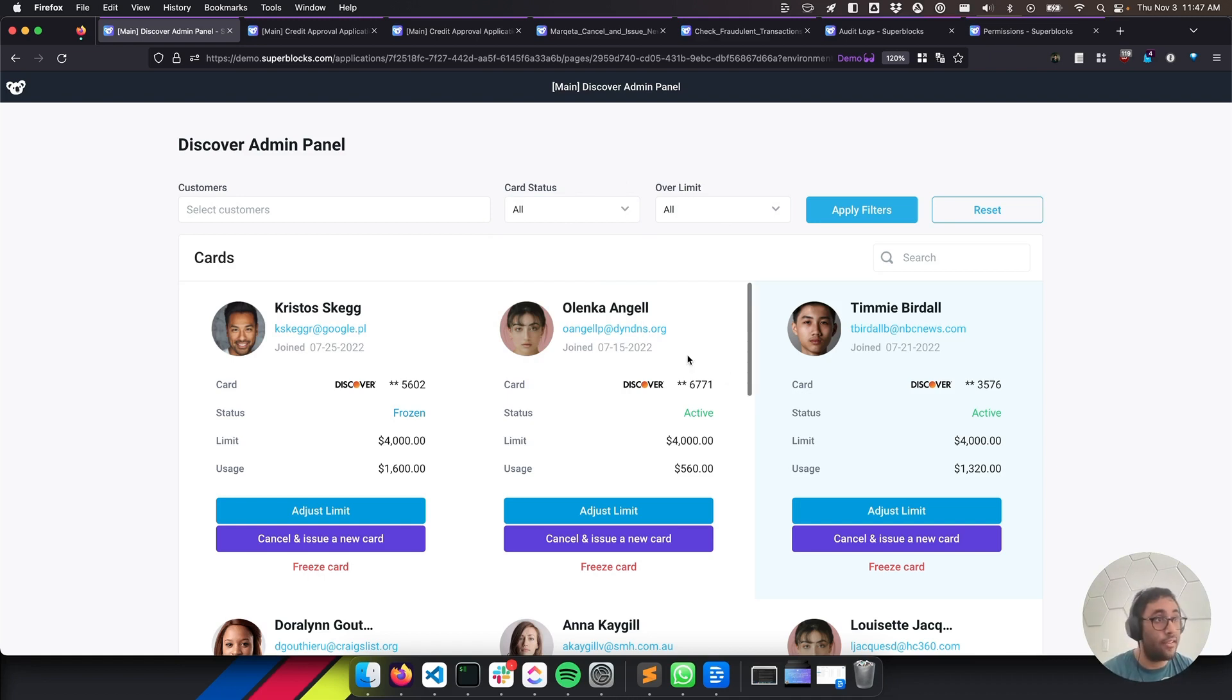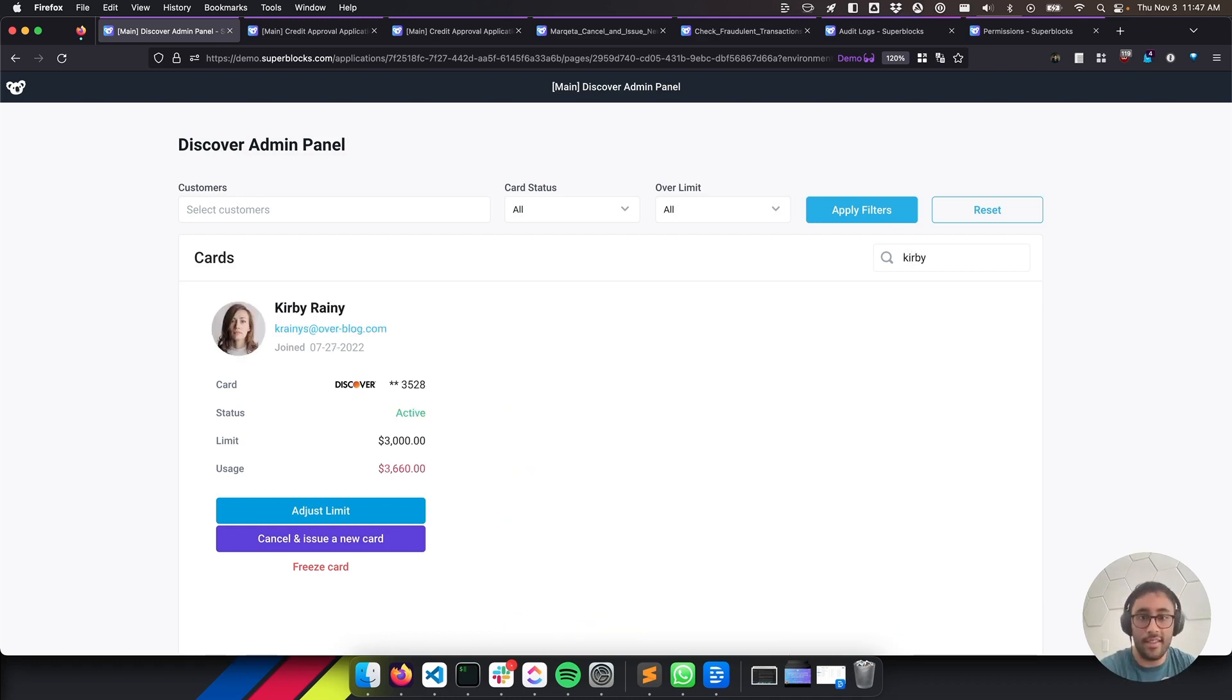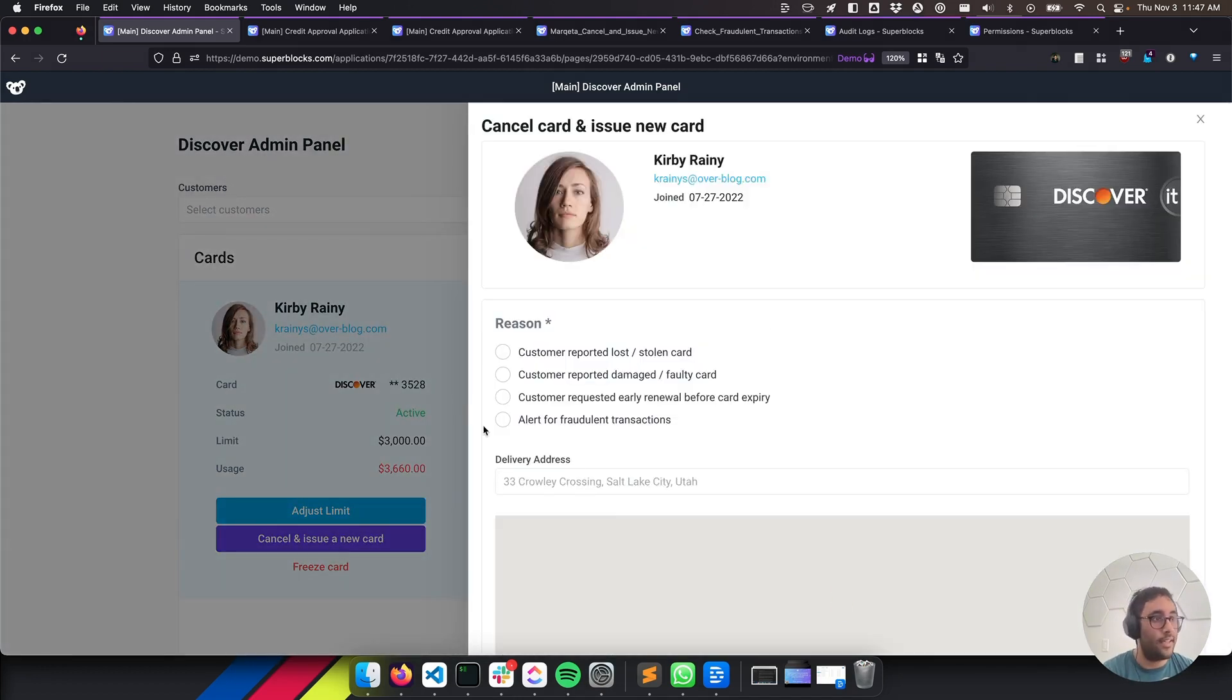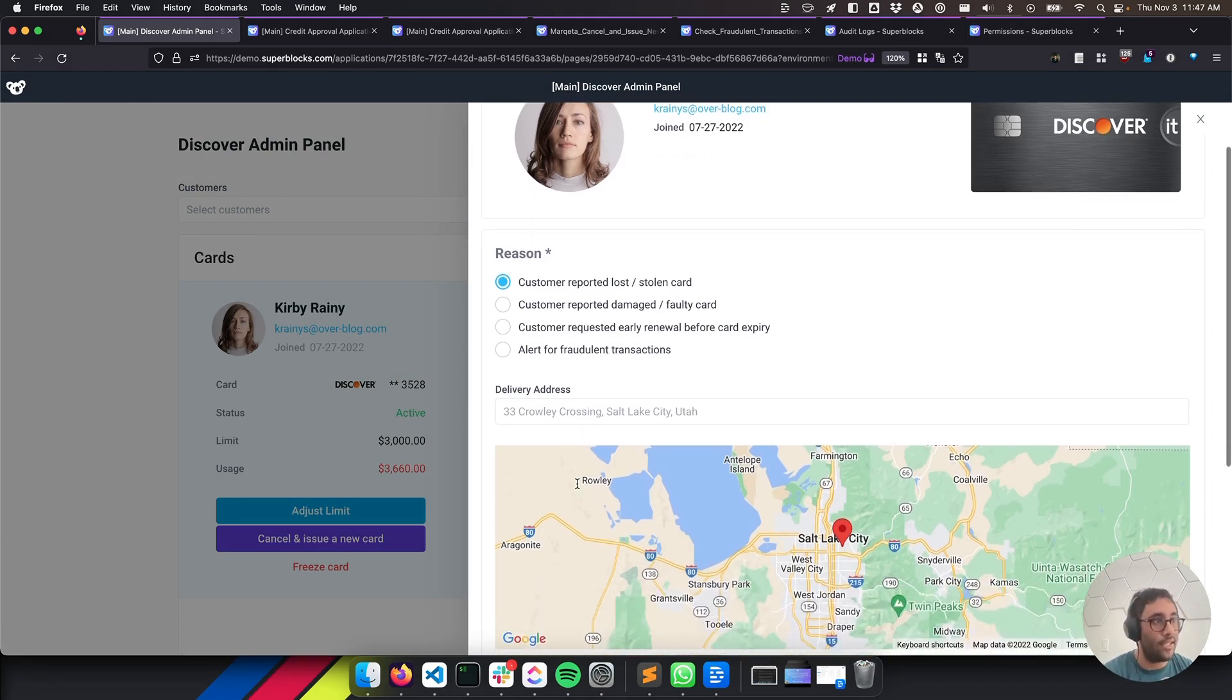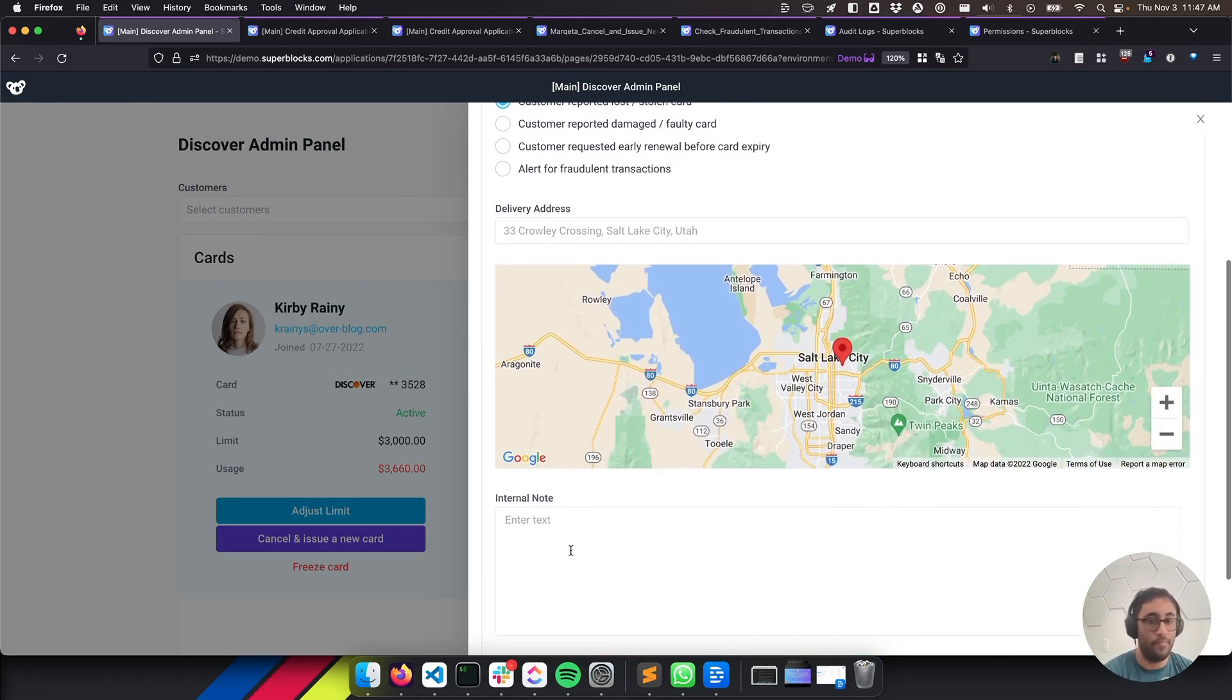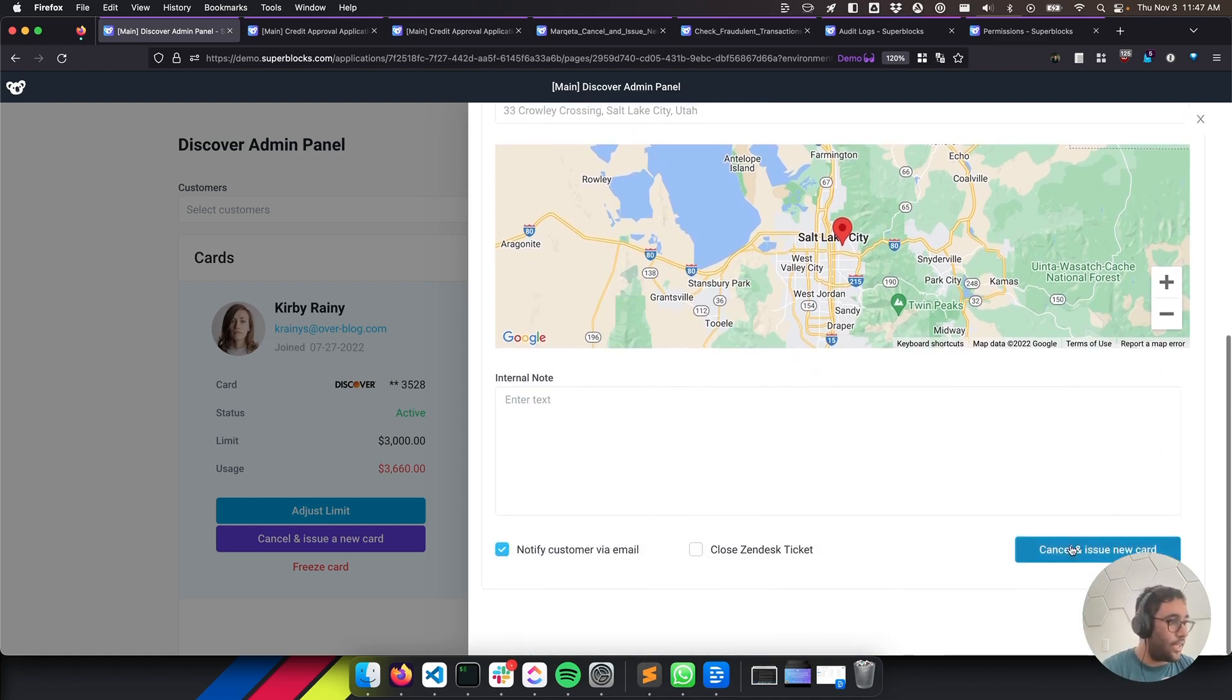We've gotten a ticket from Kirby, who's one of our customers in here, and Kirby has lost their credit card. So we're able to quickly search for them in this application and request a new one in just one click. We filter to the customer, and we're going to click this cancel and issue new card. It's going to pop them out, and we'll be able to provide a reason why the card is being canceled. We can confirm their shipping address and leave any internal notes for our customer team. There we go. We can hit cancel.